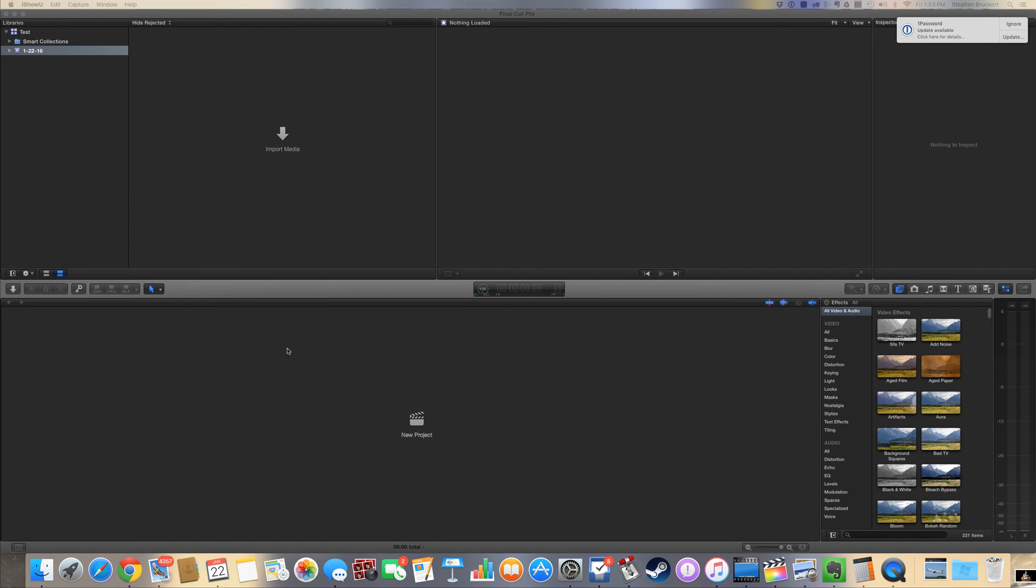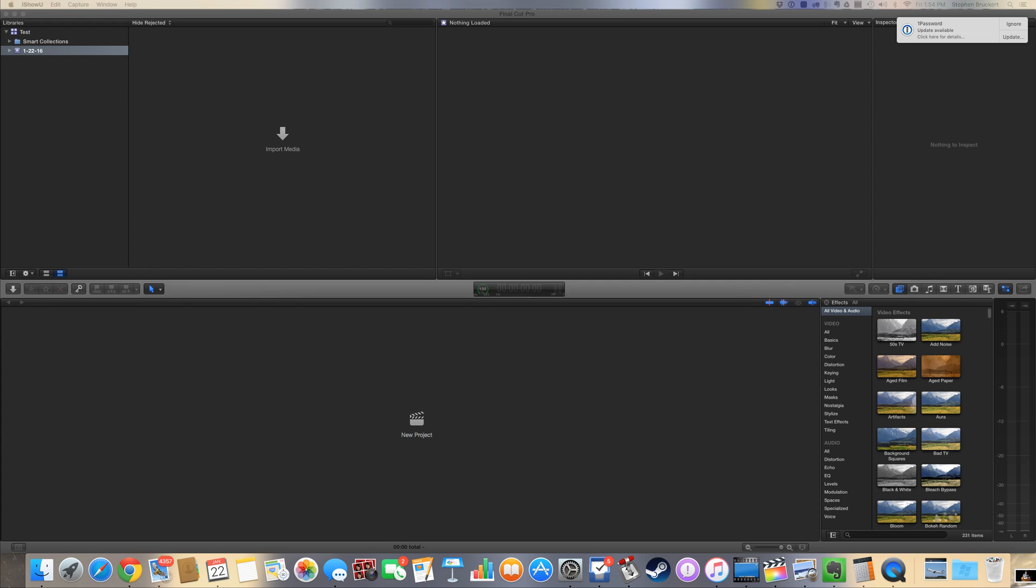Hey what's up everybody, this is Steven bringing you a quick FCPX tutorial on how to import still frames and use them as individual frames. Quick and easy, let's get started. So first I got my finder window open on my other monitor here and I've got a series of stills.